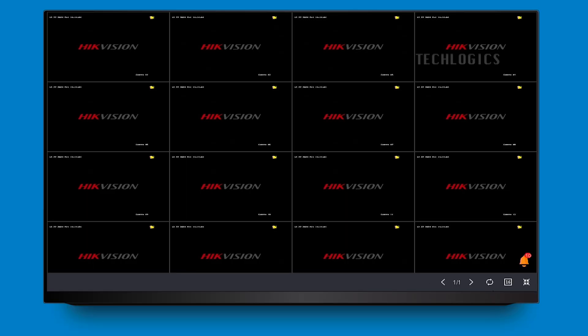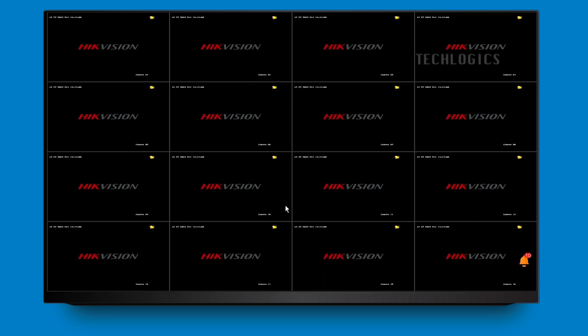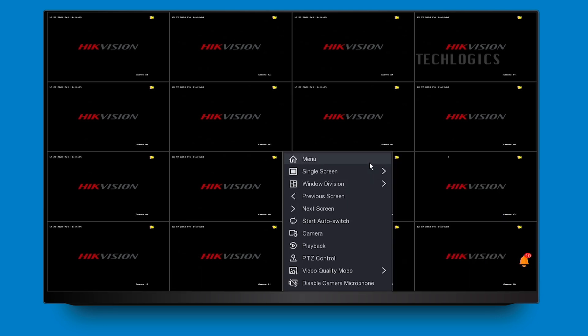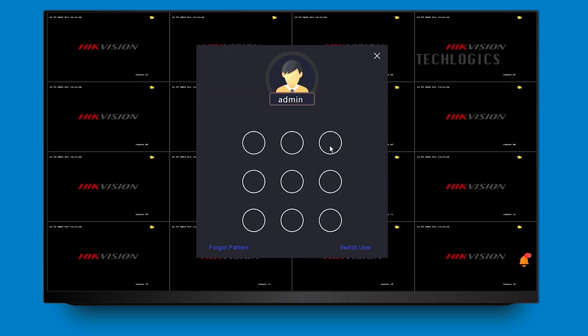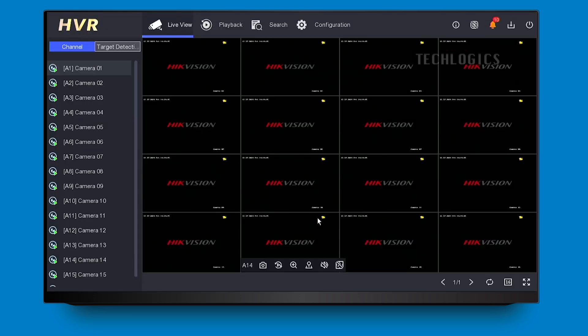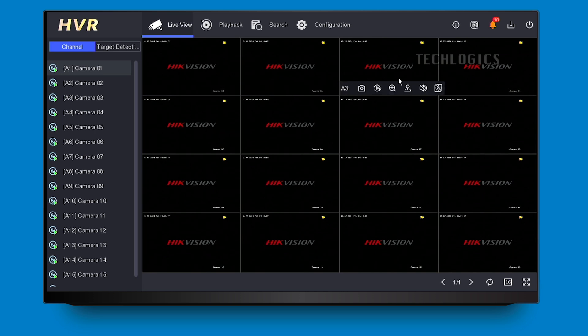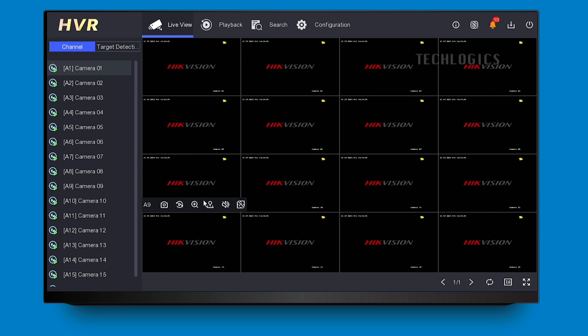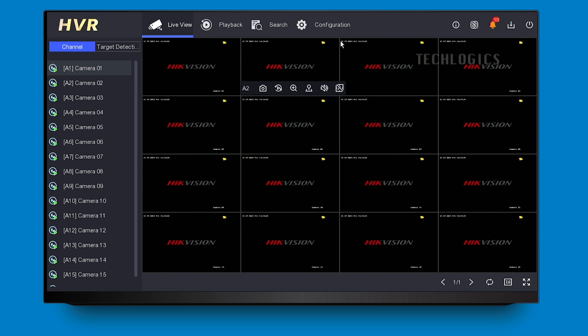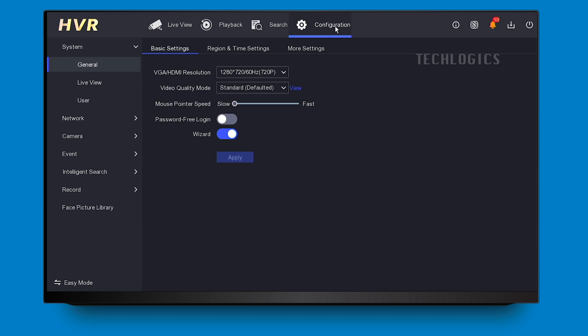Login to your DVR using the admin account to enable the events. In this demonstration, we will show how to trigger the siren using video loss, as we have not connected any camera devices in this demo DVR. You can configure various event detections, such as motion detection, perimeter protection, and line crossing, based on your specific needs.